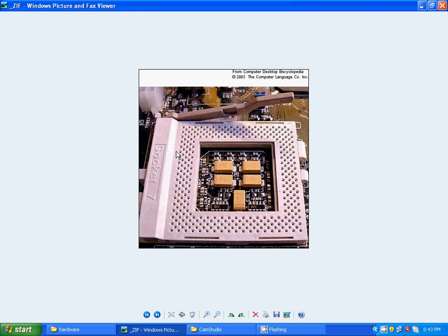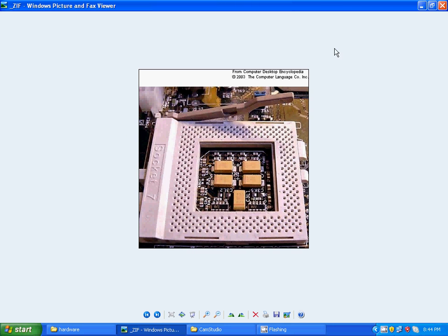ZIF is called zero extension force. The force to put the processor in a CPU socket is called ZIF. It takes zero extension force to put a processor in a CPU socket. So, this is called ZIF.